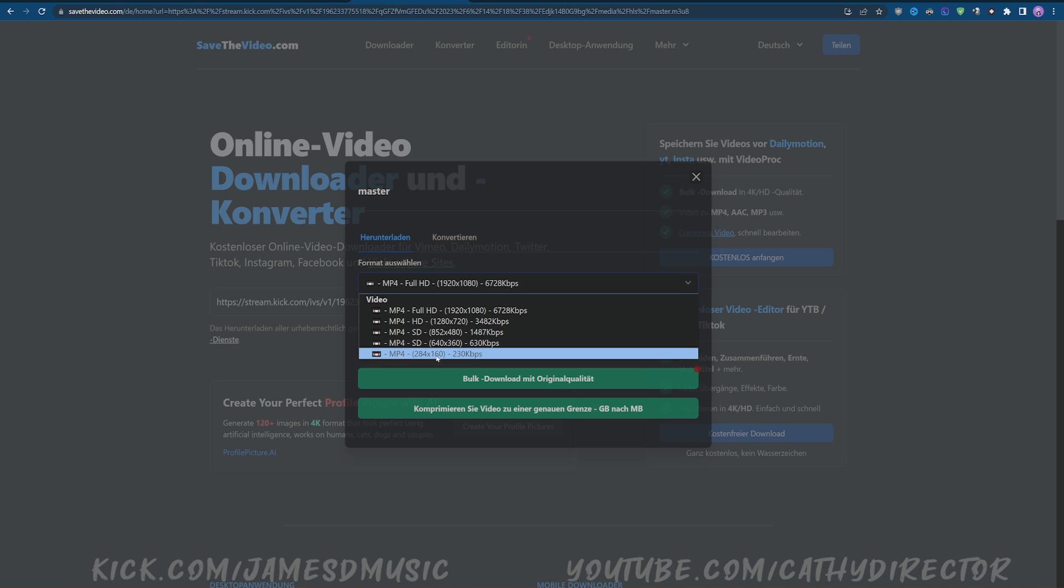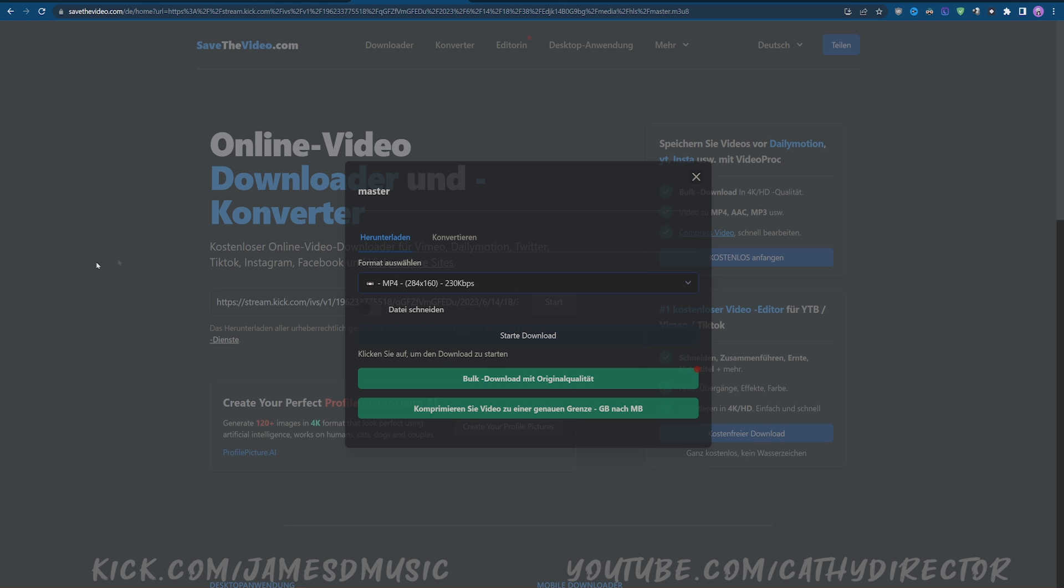Now it should start downloading your VOD. You can see here it's already at six percent. After this is done, it should be very simple to download.